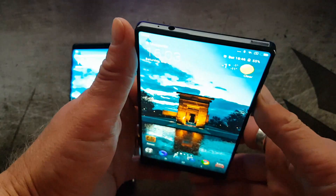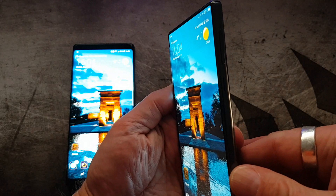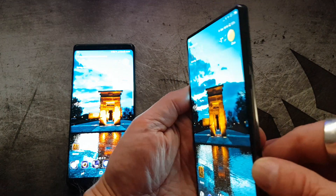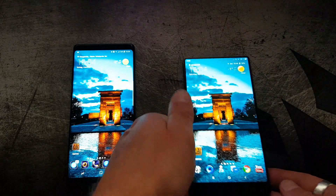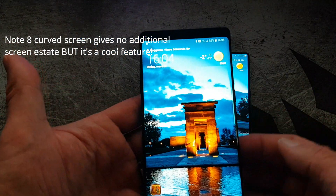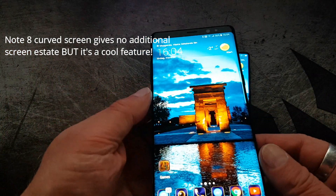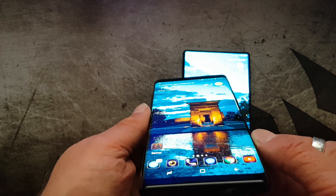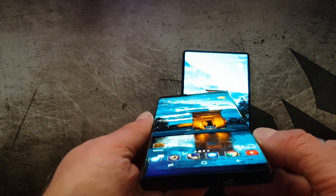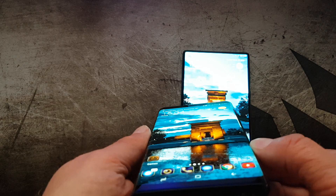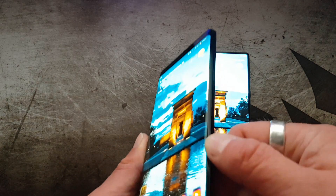Let's take a look at the viewing angles. On the Xiaomi Mi Mix, you can see it's very, very good — no color shifting or anything. Quite excellent. And the Note 8 also retains its colors even at very sharp angles.